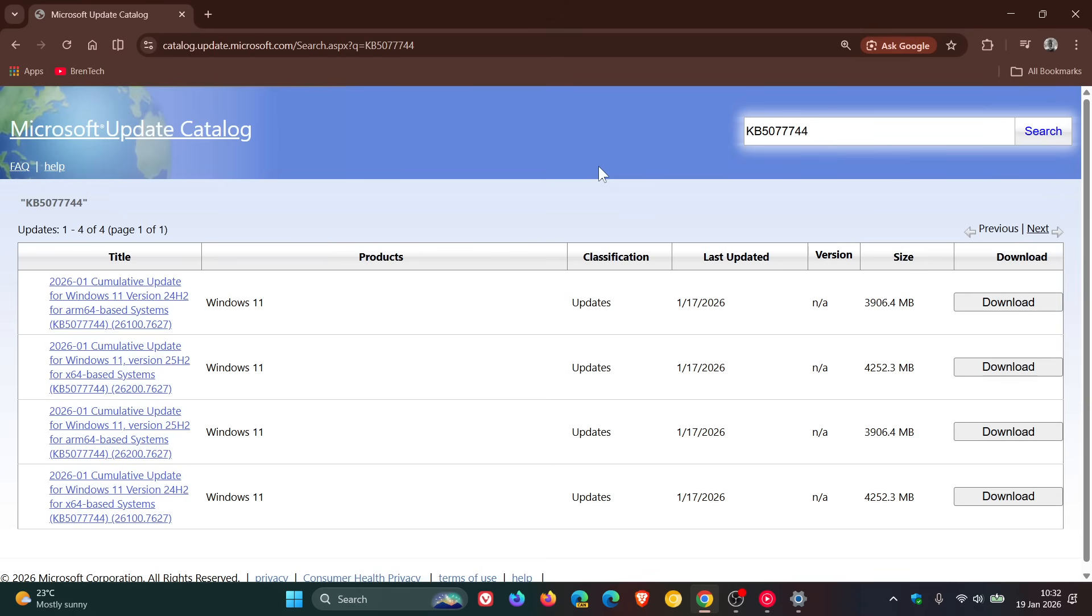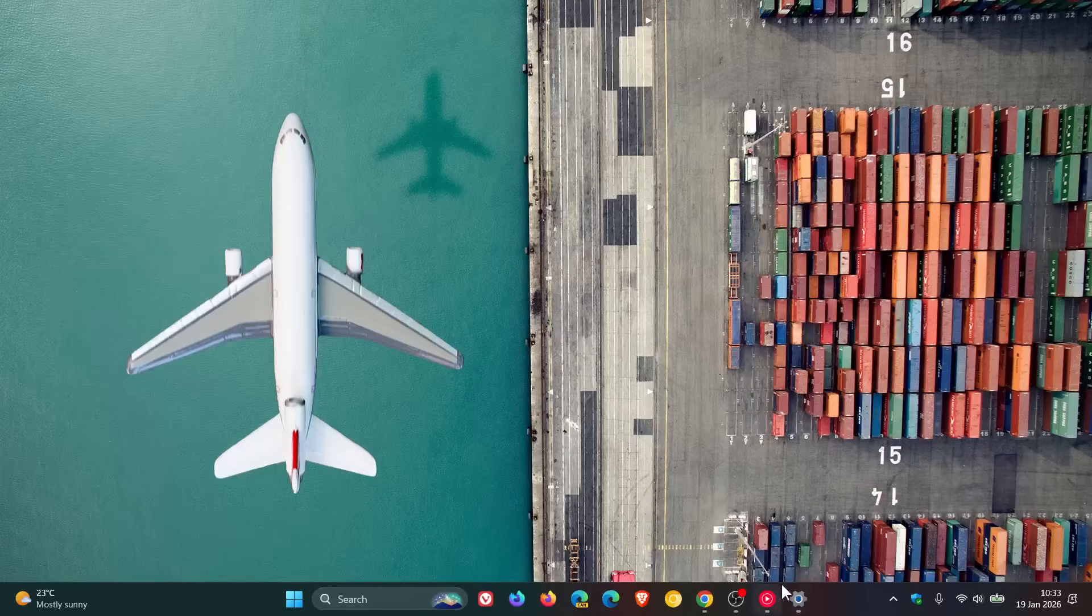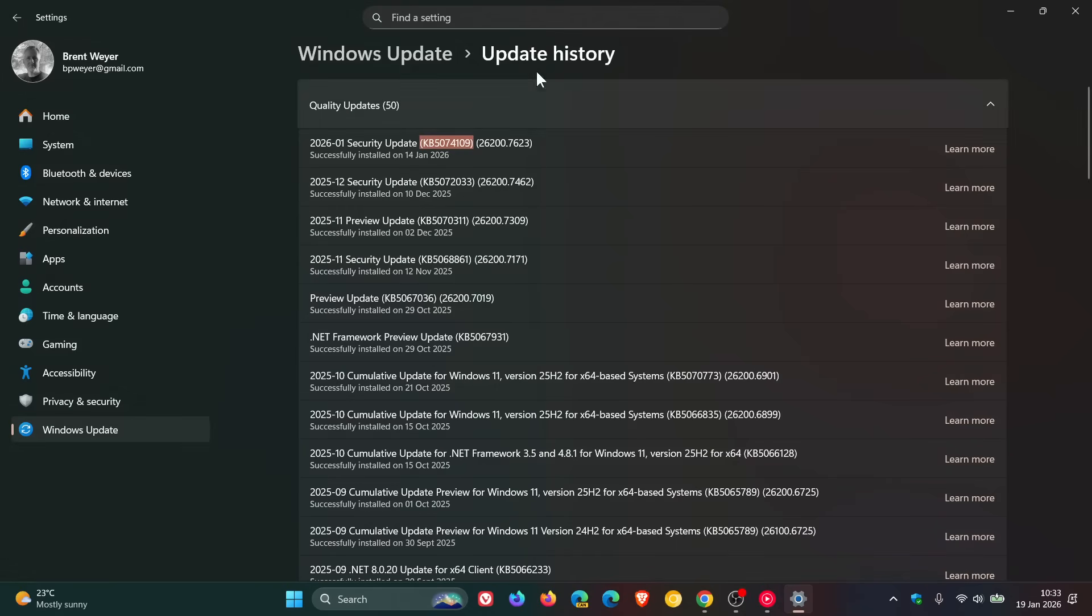And then you can go ahead and download the January 2026 security update. And as I mentioned in my previous video, for the known issue this was basically affecting all versions and editions of Windows right from Windows 11 25h2 right through to the server editions as well.